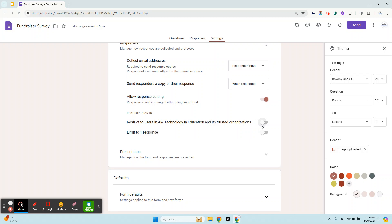That is probably the number one thing that people do when they go to make public surveys. The first person that tries to fill it out says I can't get in. So just make a note to make sure that that is turned off if it's a public survey.